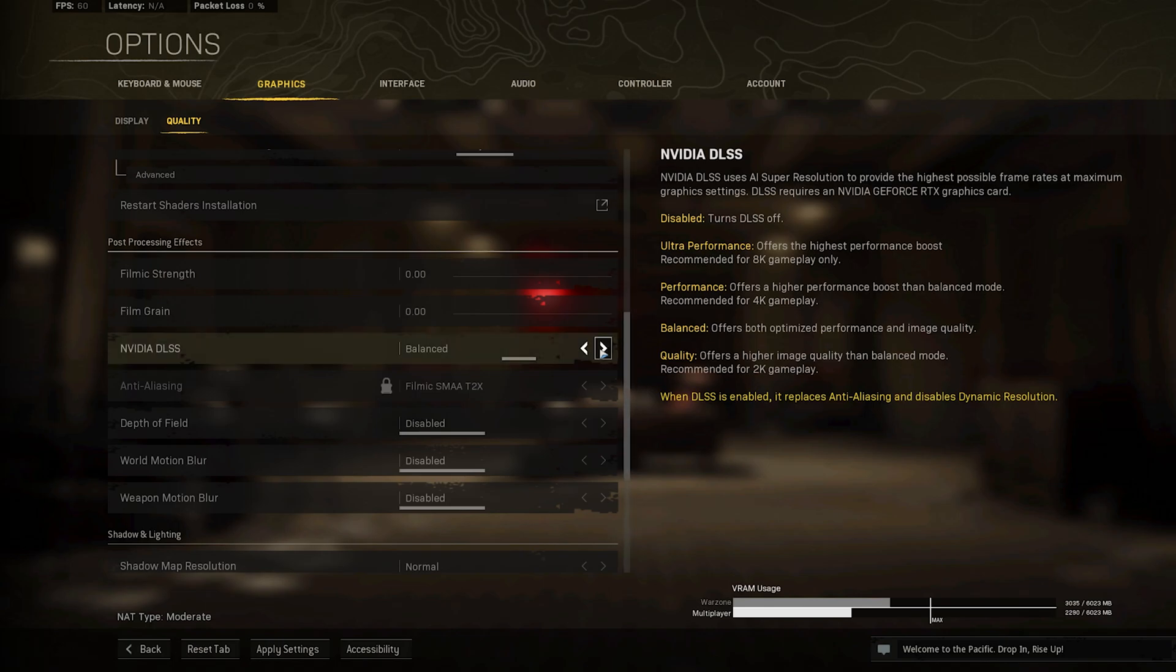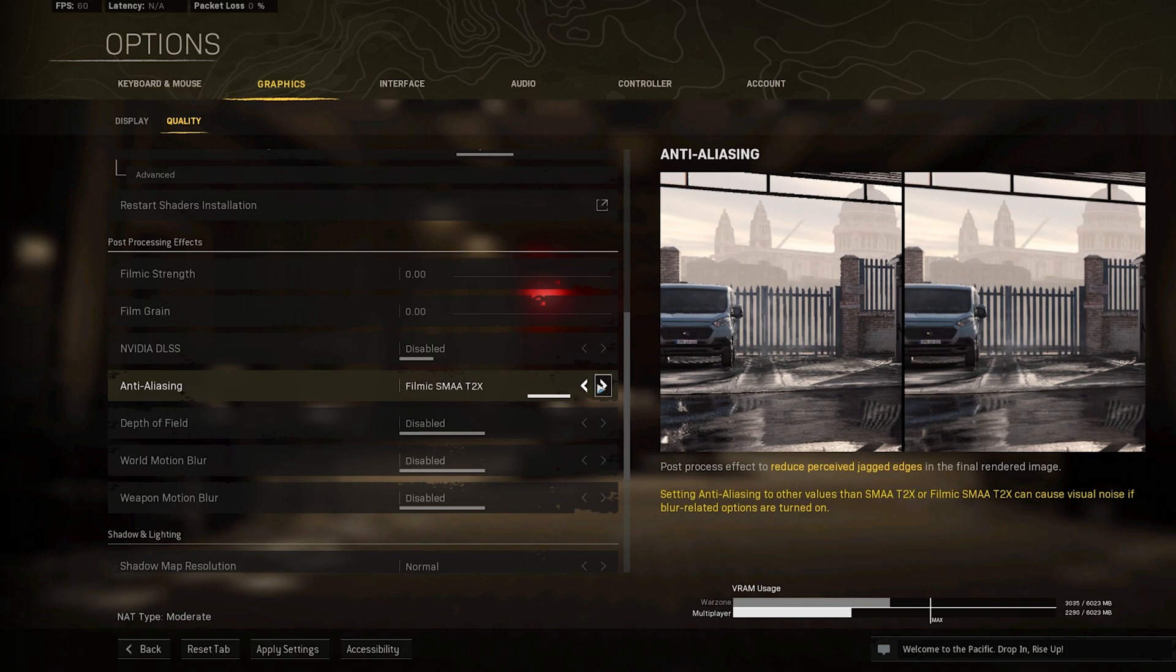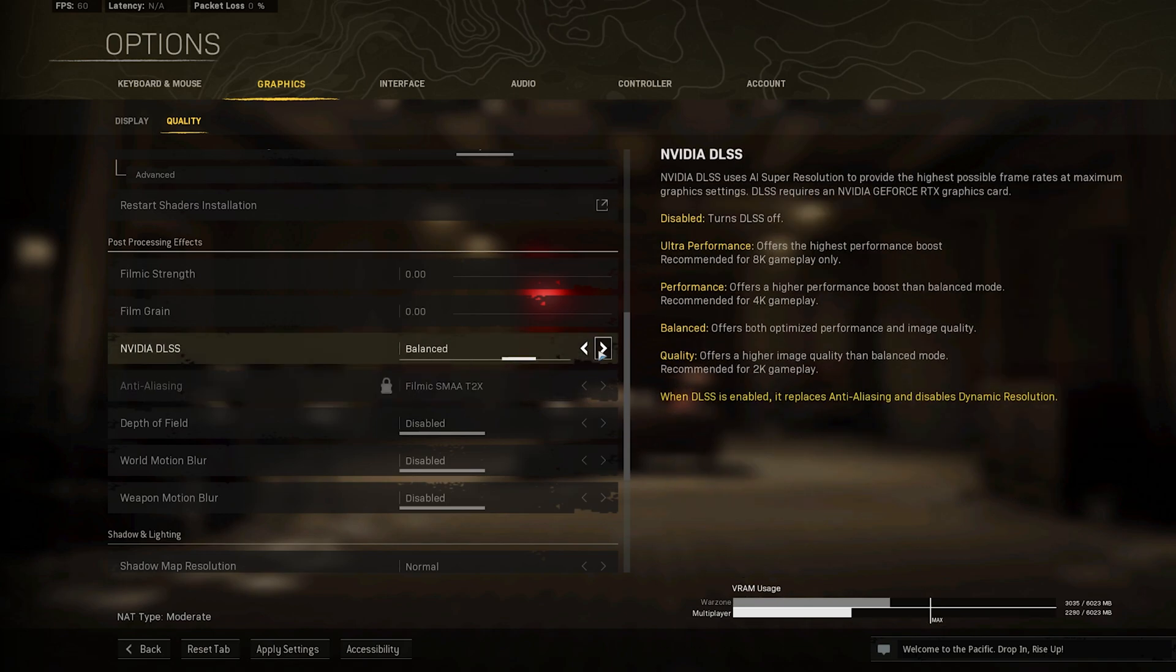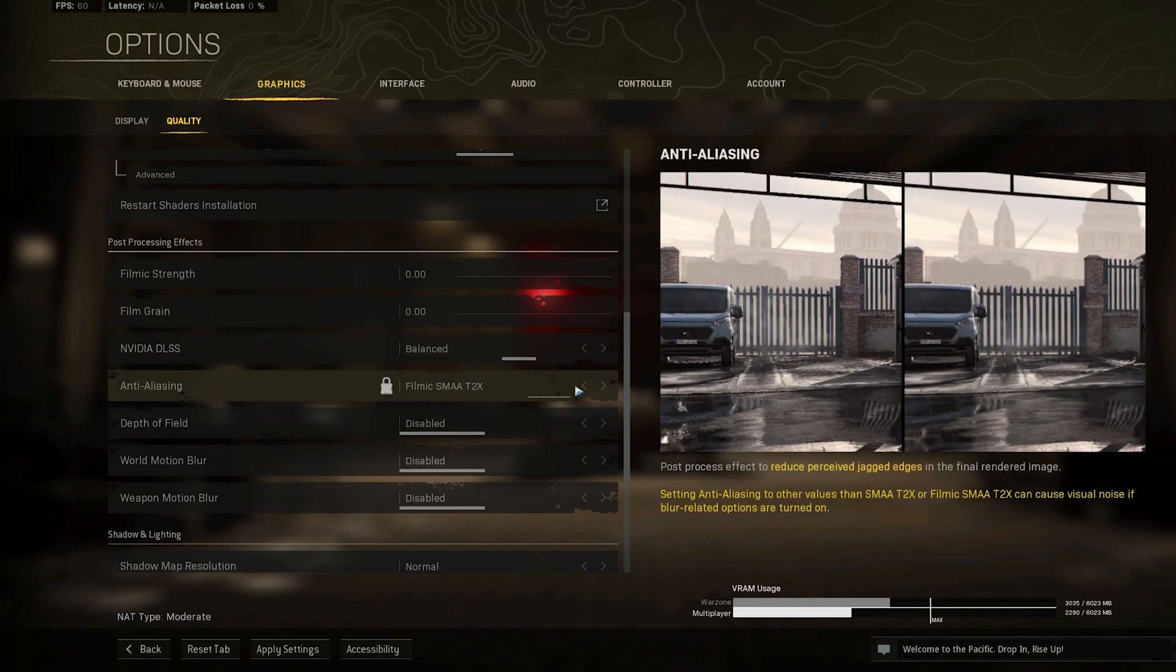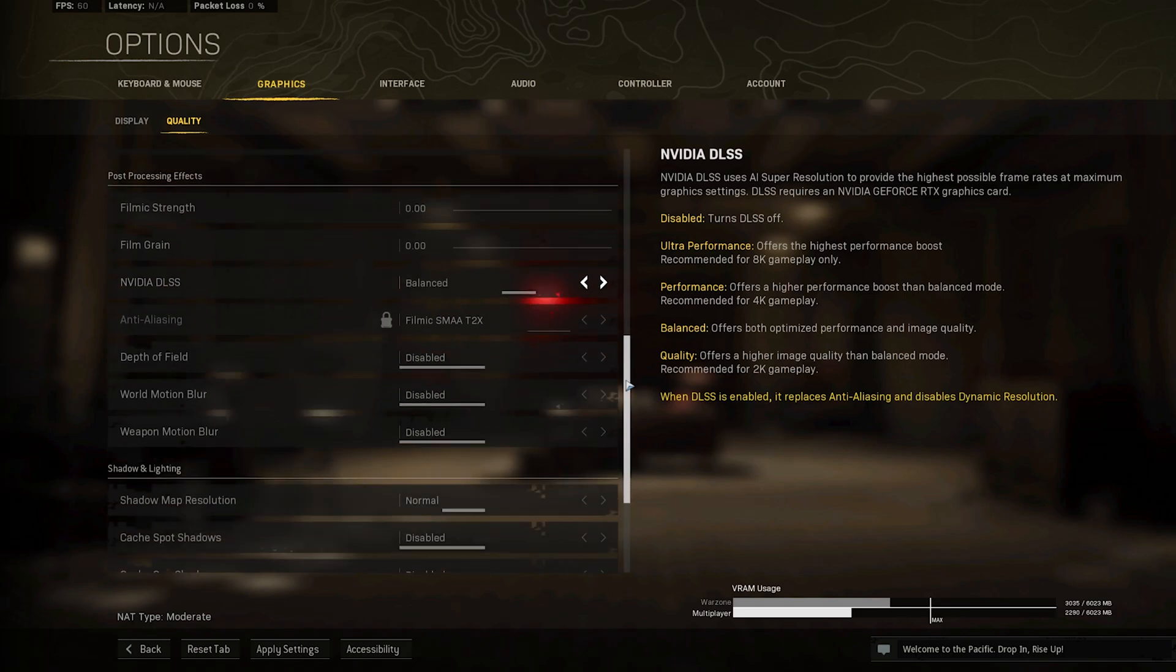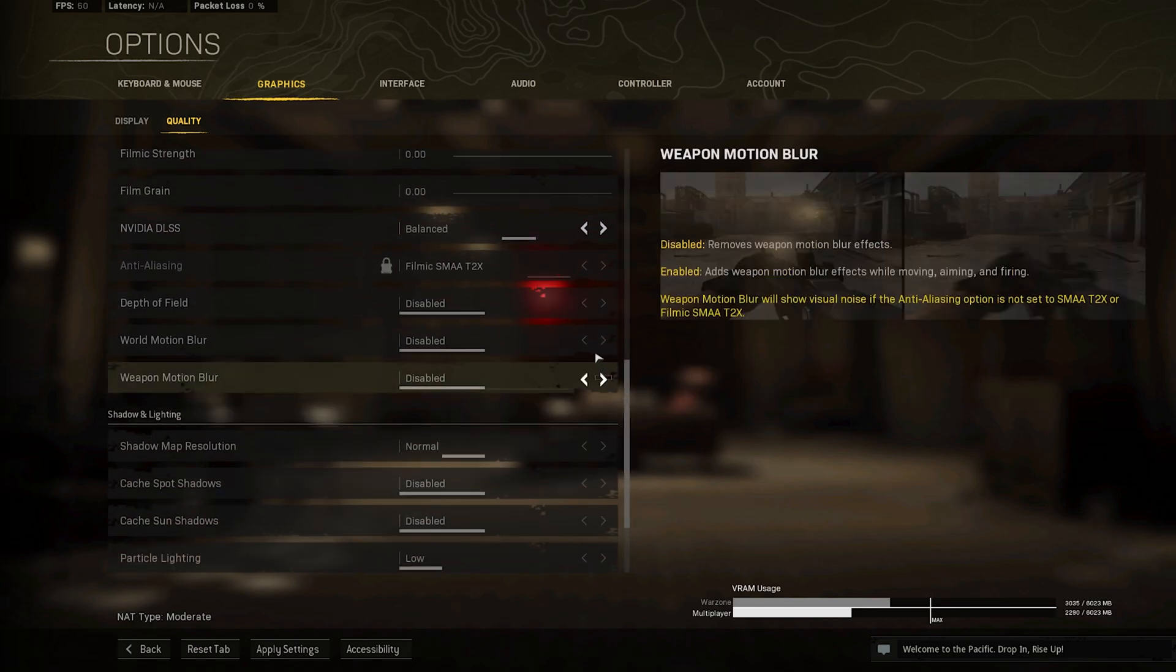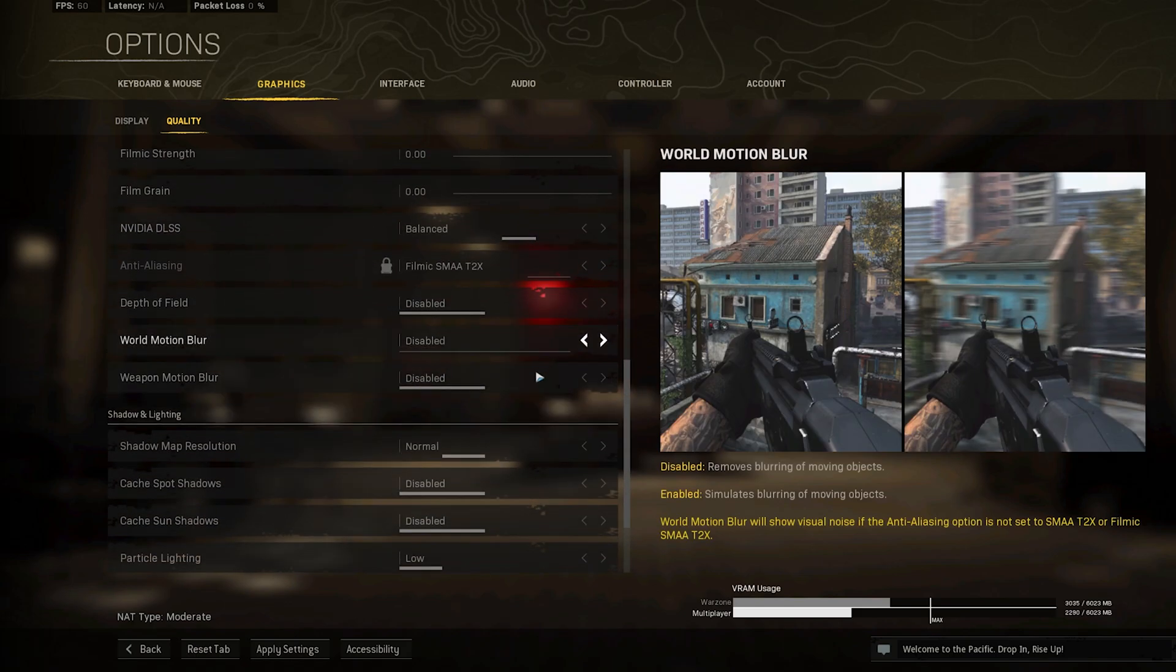If you want to disable Anti-Aliasing, then you also have to disable the Nvidia DLSS option, so make sure to play a game and see what looks best to you. I prefer to disable the World Motion and Weapon Motion Blur settings.